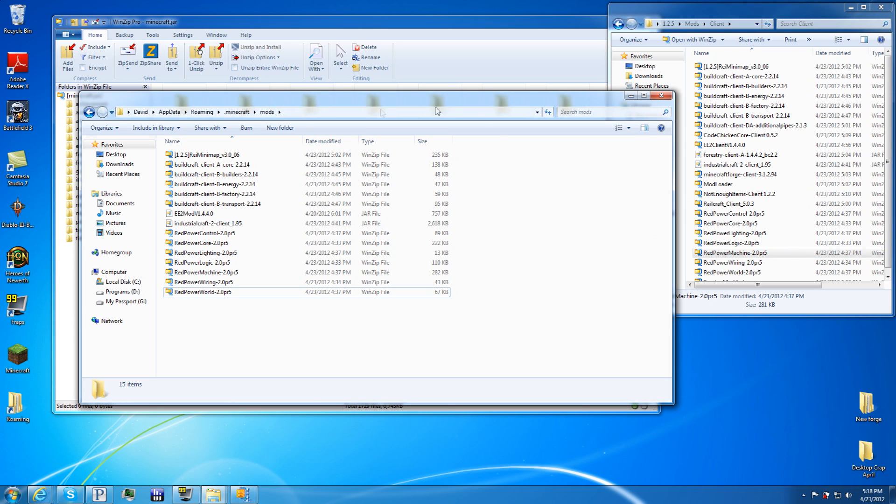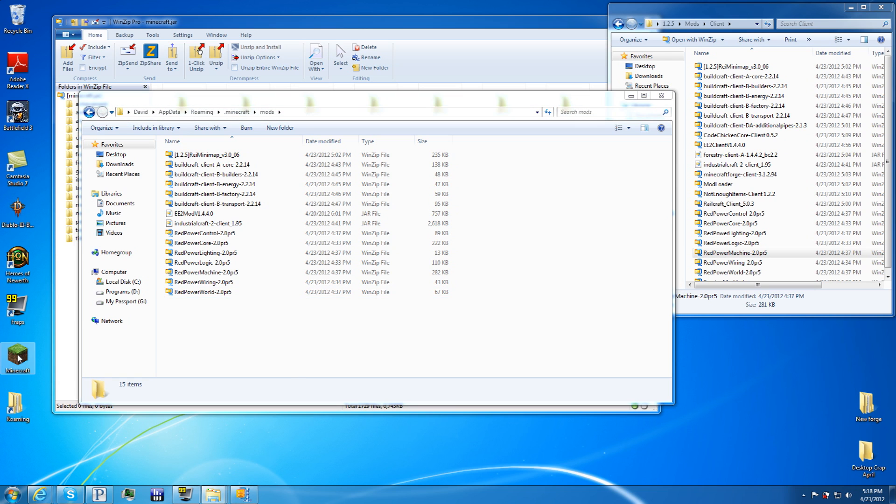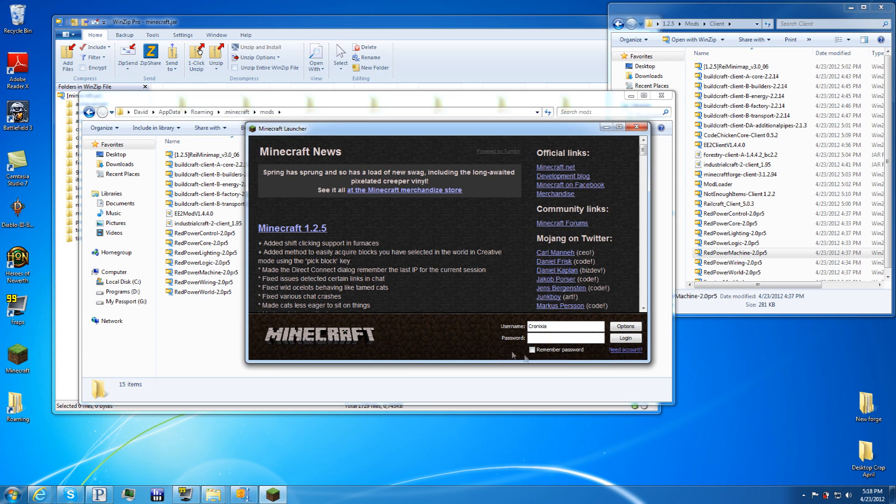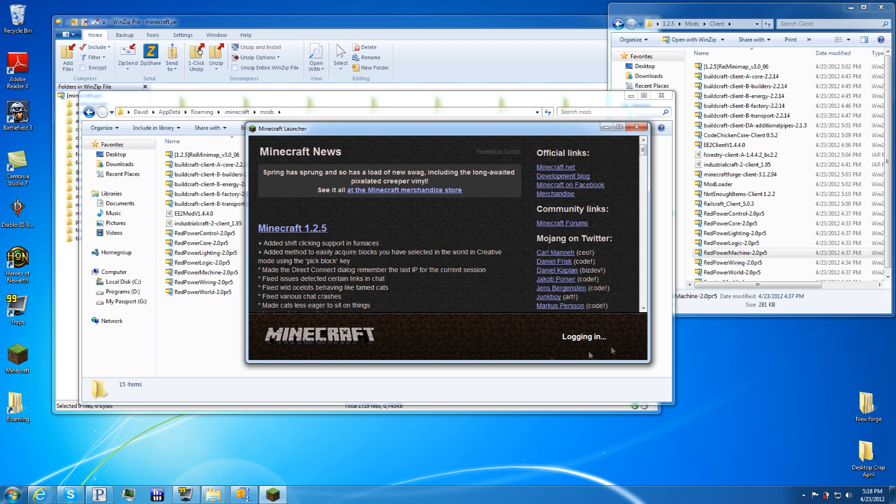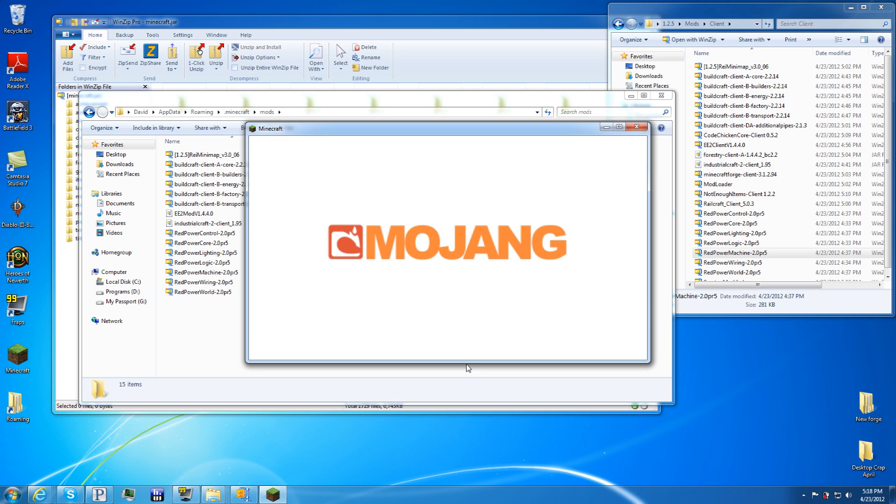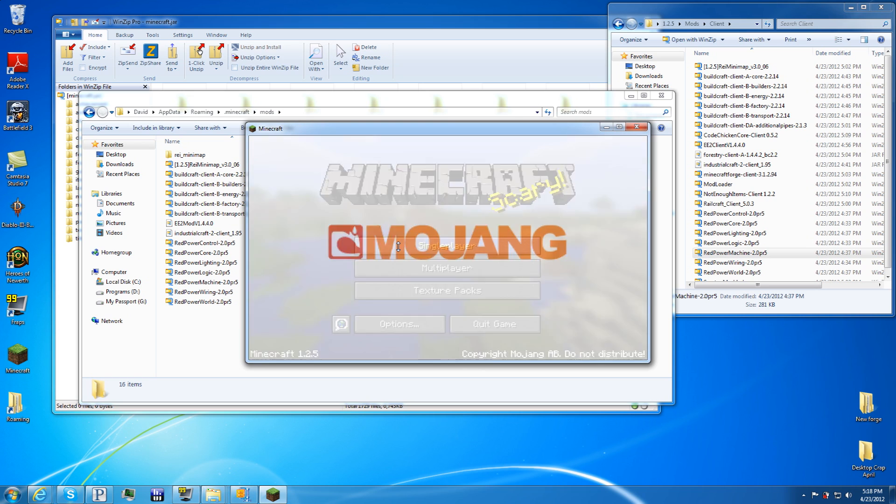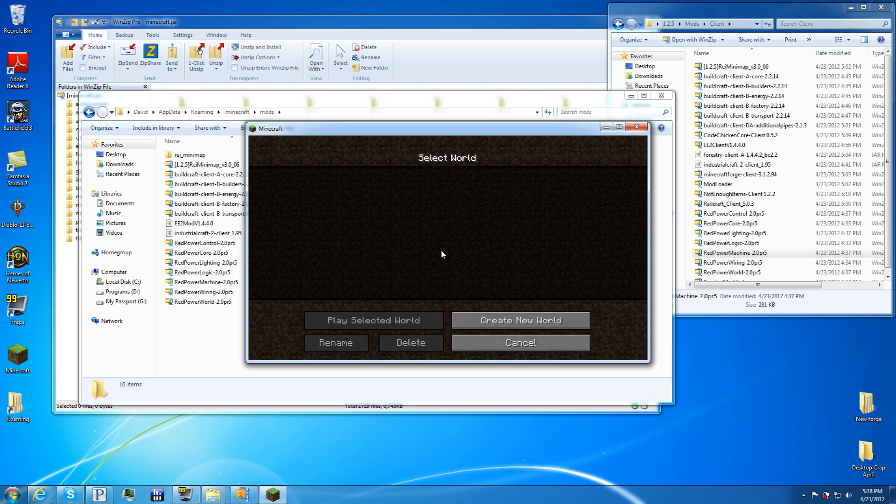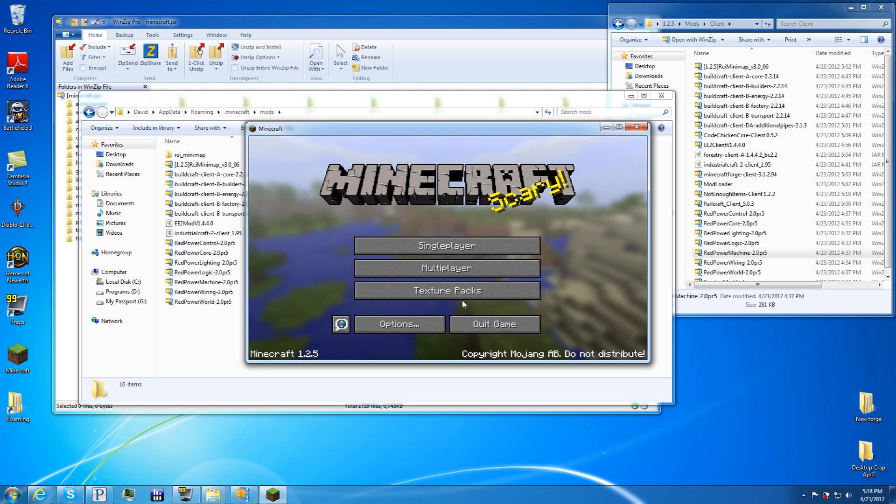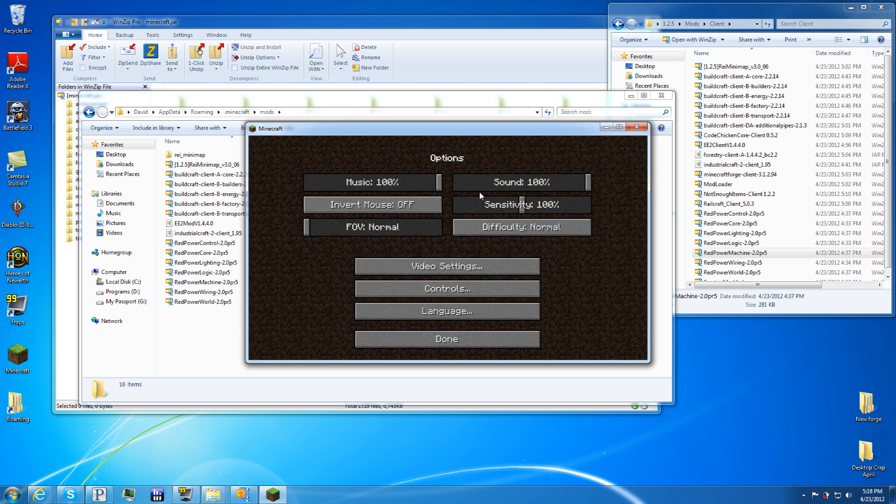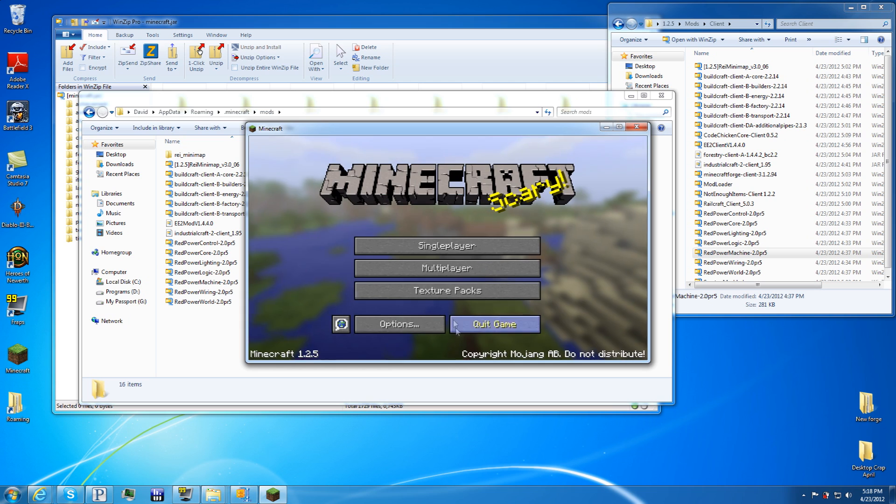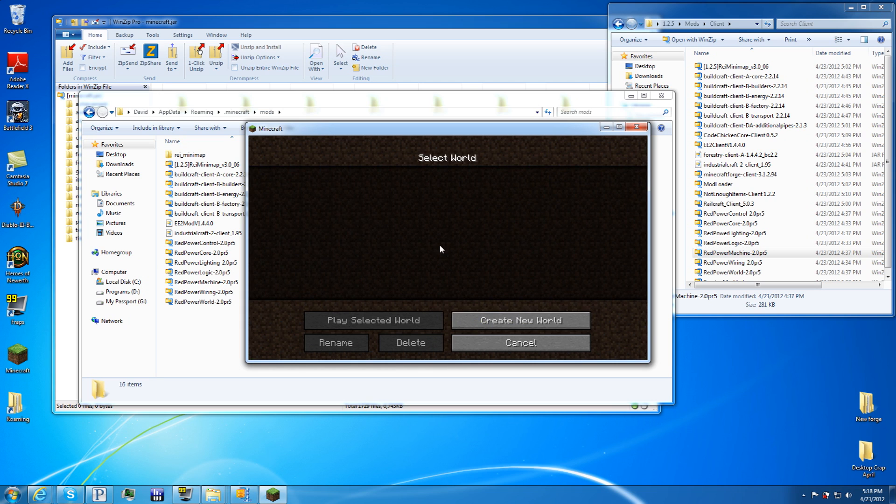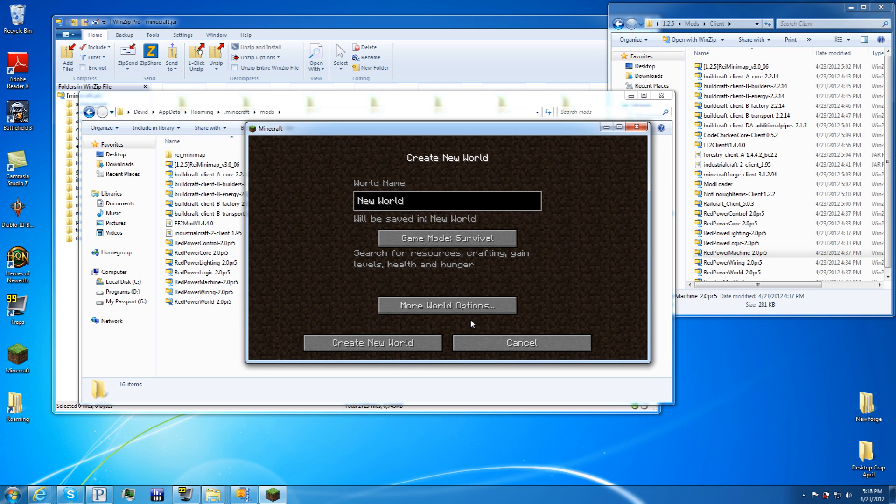This right here is basically all the client mods, the base mods. If you start it up, it should start no problem. I'm just going to add—remember my password, I'm tired of typing it. Just start up, no problem.